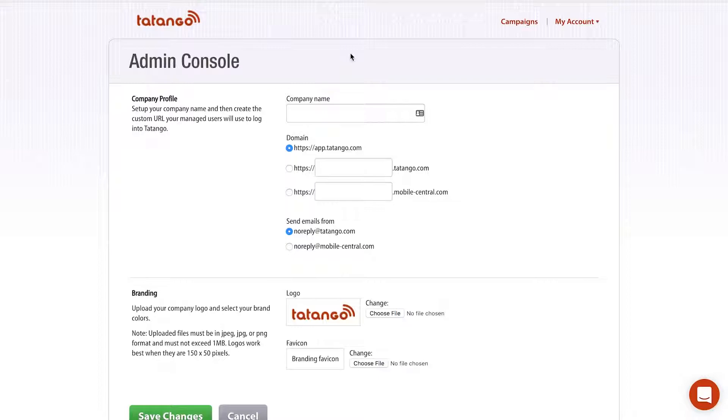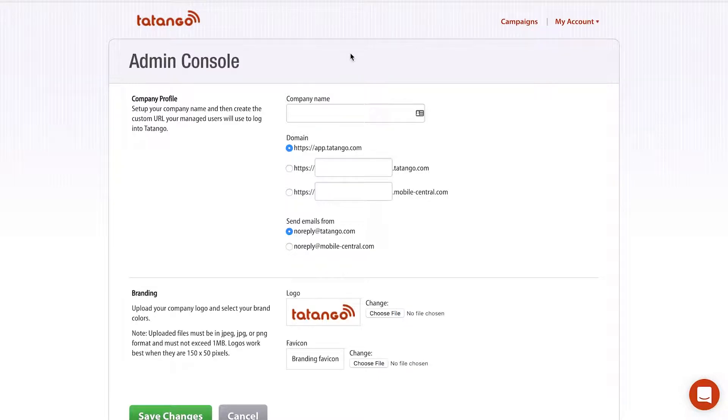Tatango works with many marketing agencies where they resell the Tatango software. So there's certain instances where a marketing agency doesn't want the software to look like Tatango software, they want it more to look like the marketing agency's software. And we're completely fine with that here at Tatango and we make it really easy for the marketing agency to change a lot of the functionality, features, and looks so that it feels more like their software rather than Tatango software.